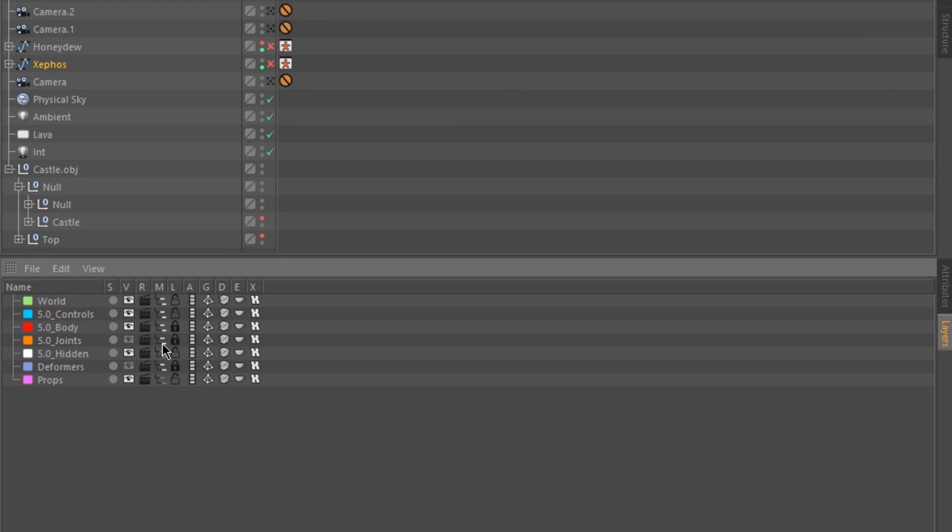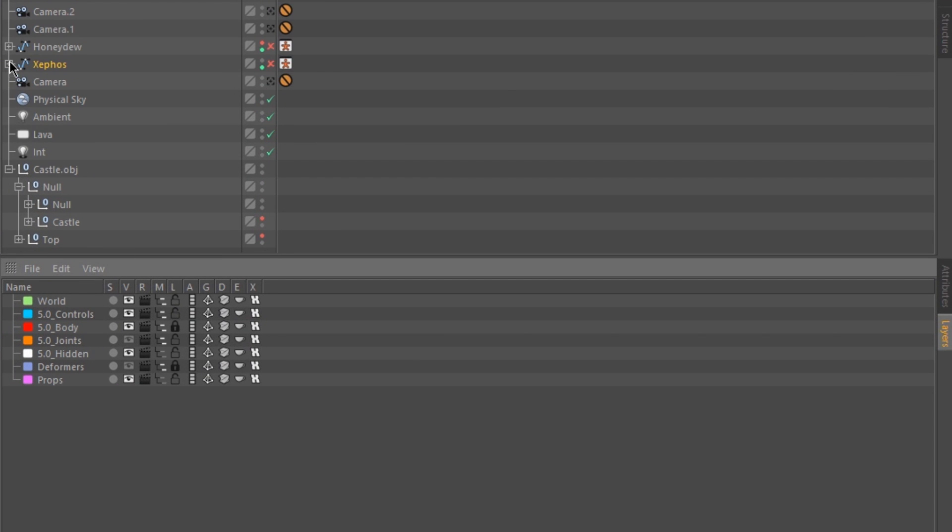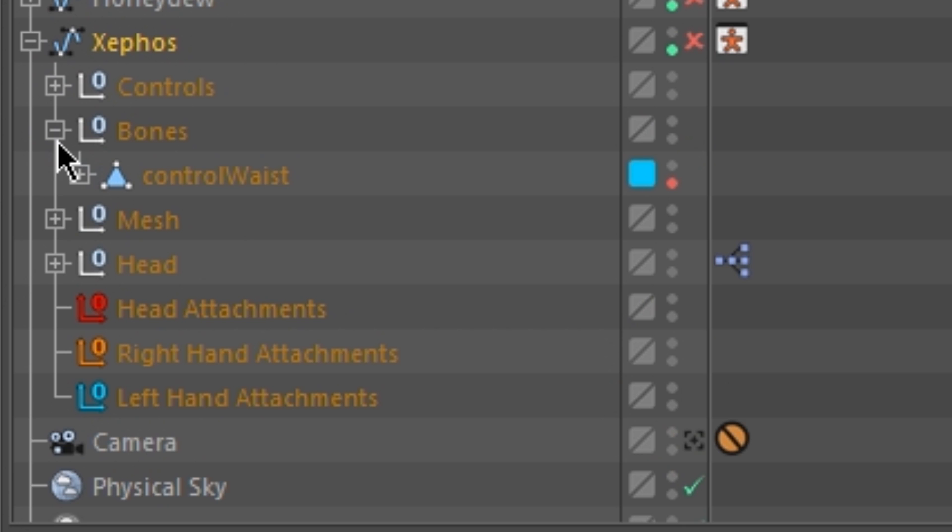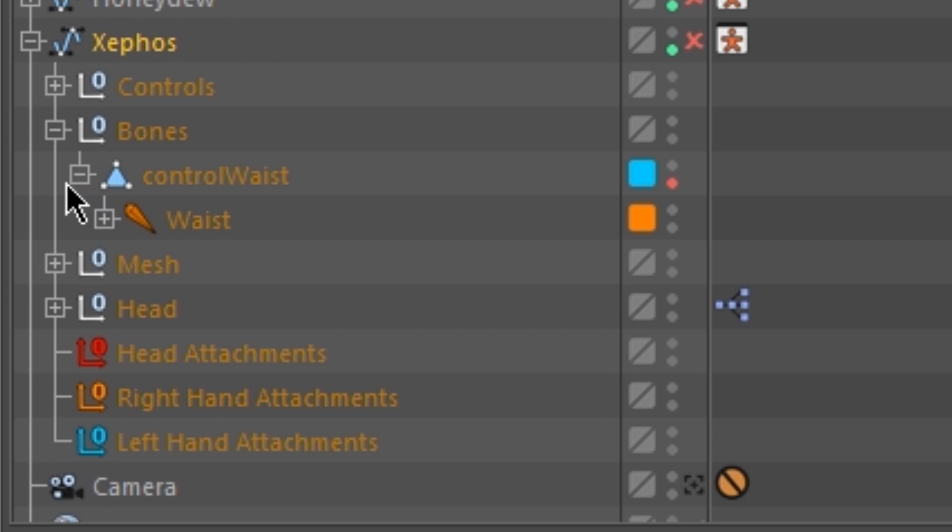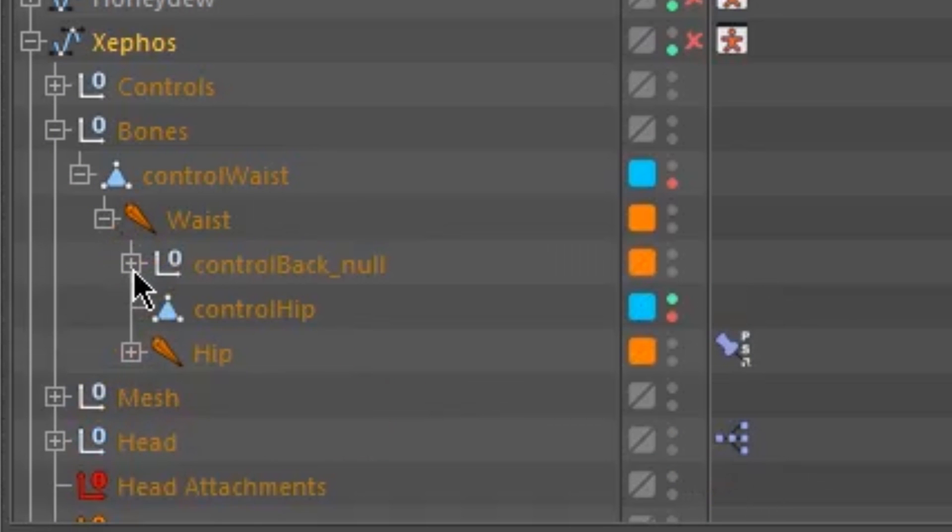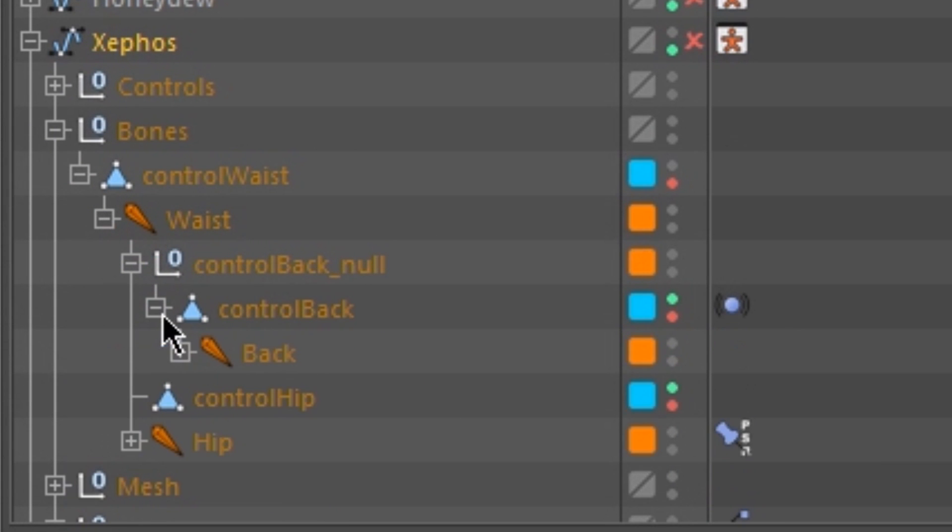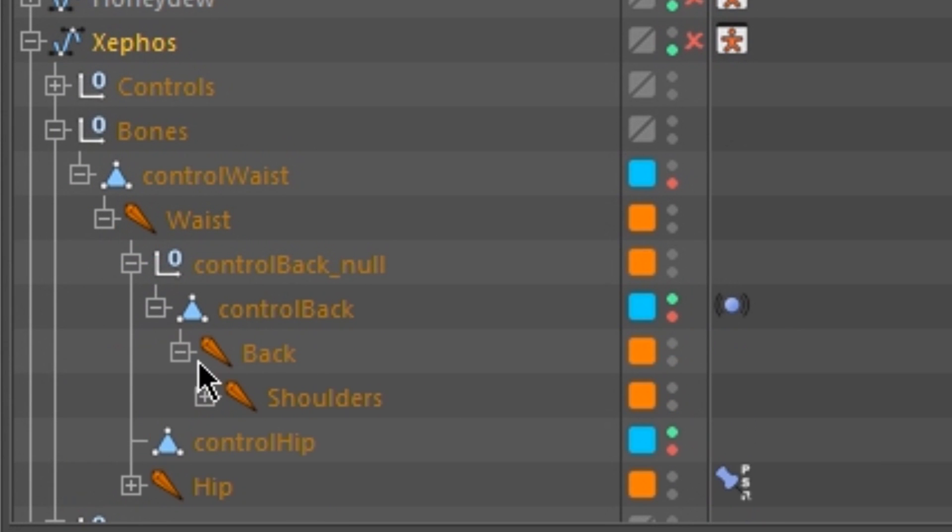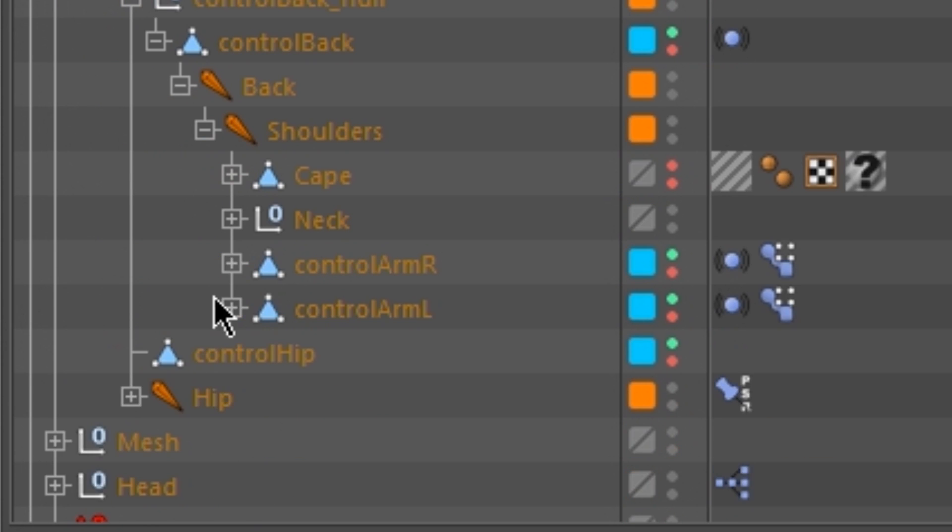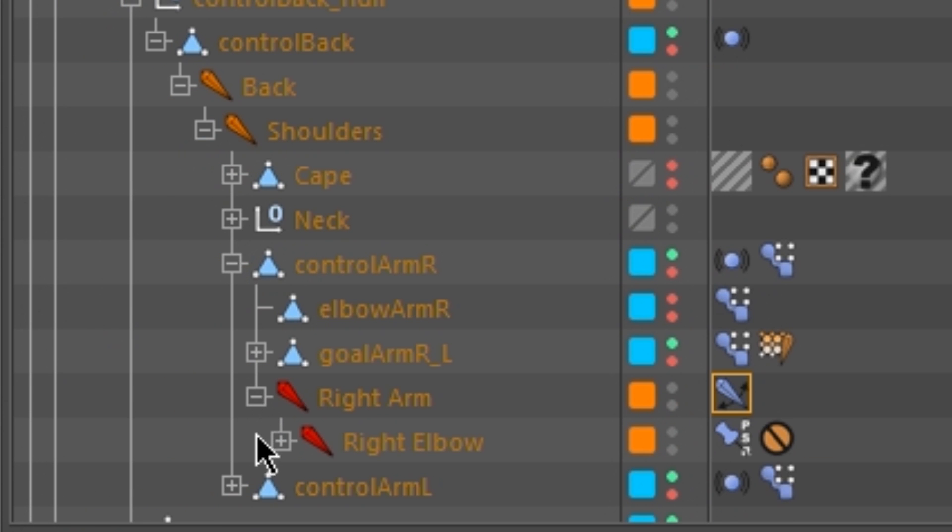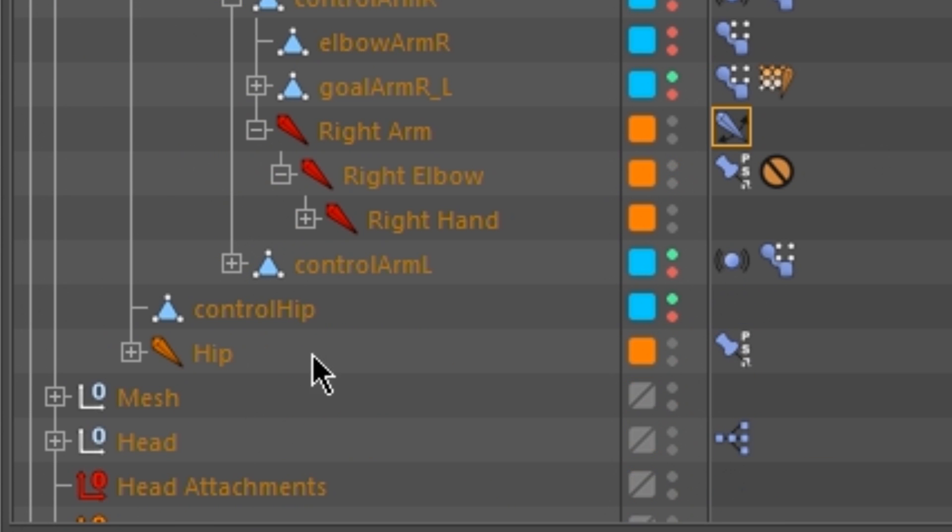First go to the Layers tab and unlock 5.0 Joints. Then go up to the Rig, go down to Bones, Control Waist, Waist, Control Back Null, Control Back, Back, Shoulders, Control Arm R, Right Arm, Right Elbow, and Stop Right Hand.